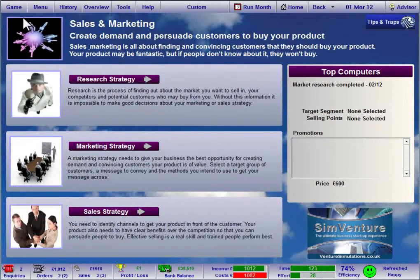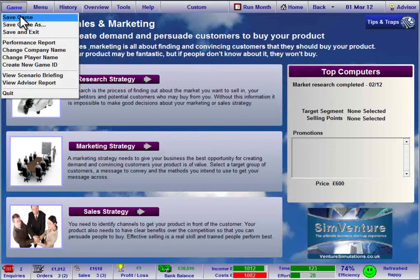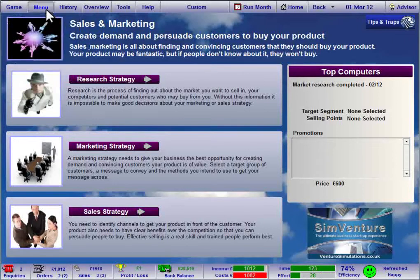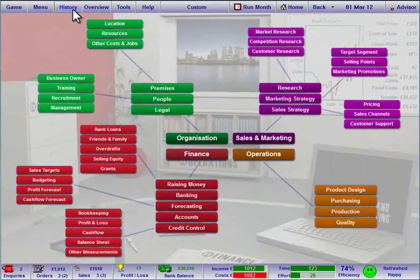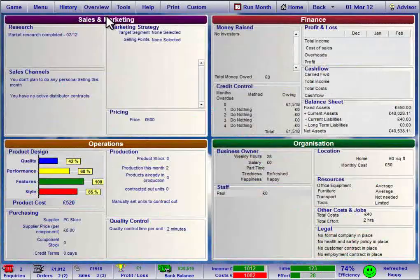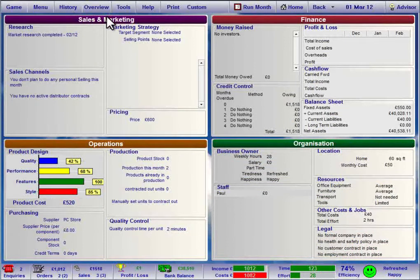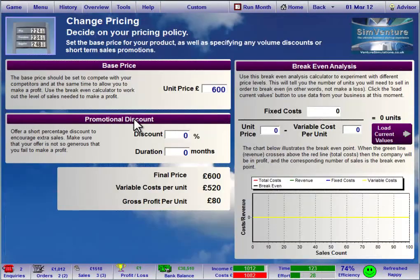Clicking on a menu item in the toolbar either reveals a submenu or provides access to key screens and features of the software. The overview screen provides a useful summary showing the current position of the business for each of the core areas of the game. Each section also acts as a quick link to the relevant page within SimVenture.